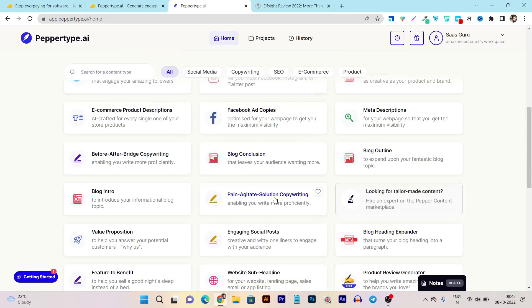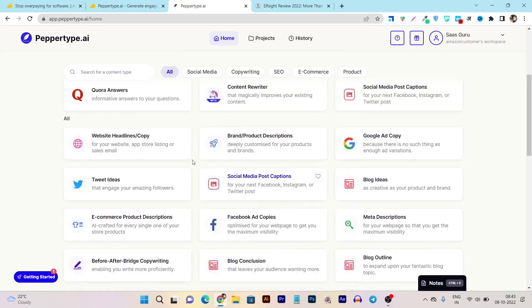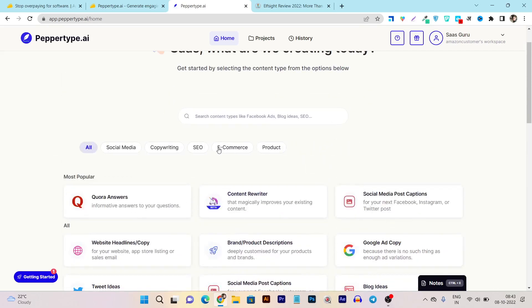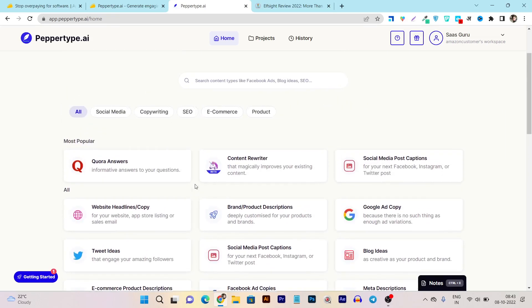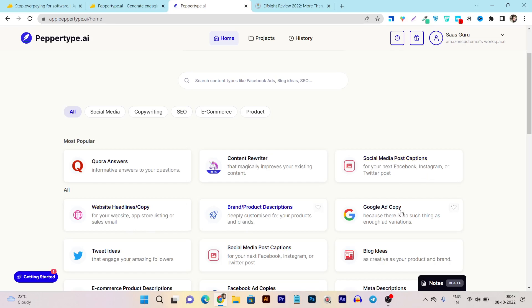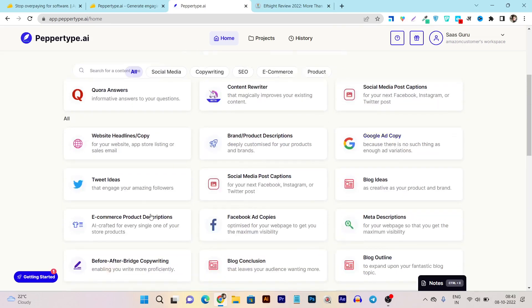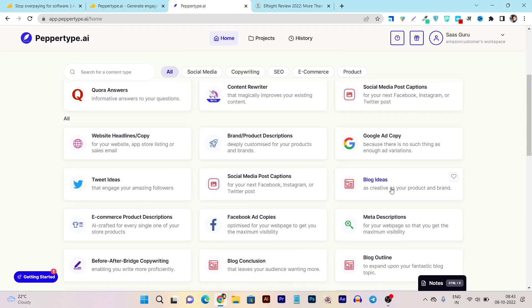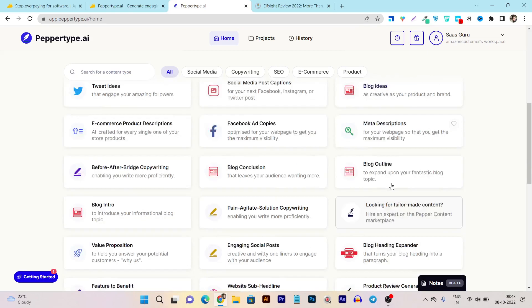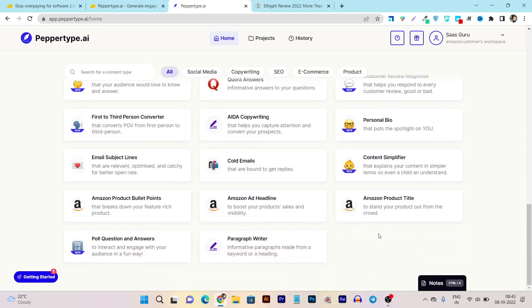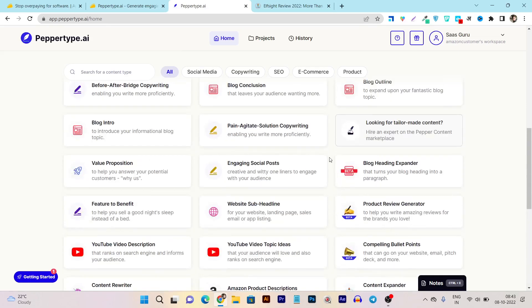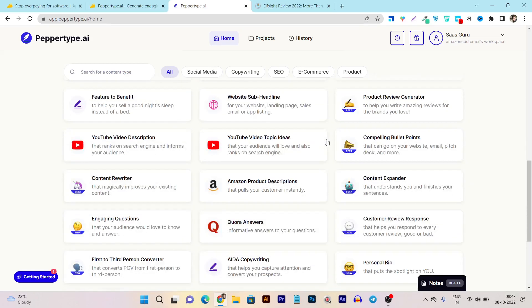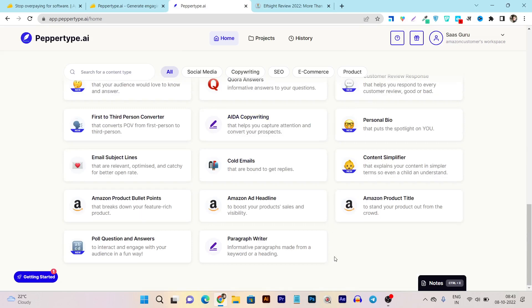So let's back again on the home and let's see what things we can do more with Peppertype. This is all the categorized filter I have selected and I can see all the AI assistants here. You can see I can create Quora answers, content rewriters, social media post captions, website headlines, brand products, Google ad copy, Twitter ideas, then social media post campaigns. So there are tons - I think more than 40 plus, if I am correct, they have more than 40 plus AI assistants available for all kinds of things. You can see first to third person converter - this is again very useful tool.